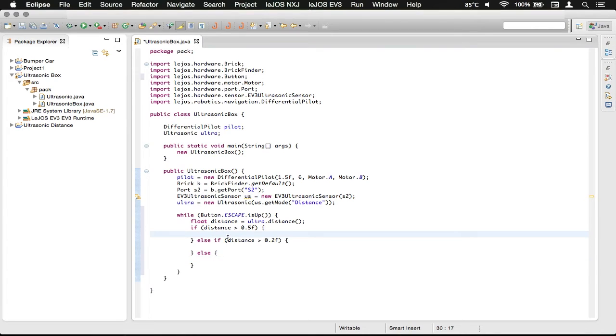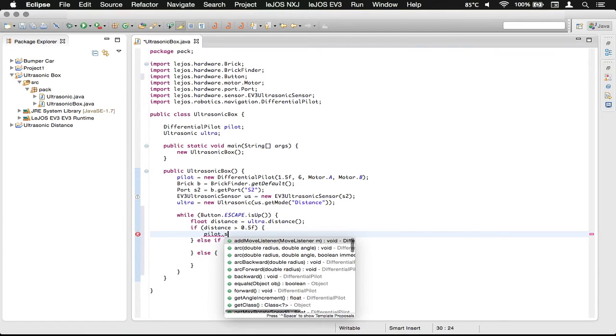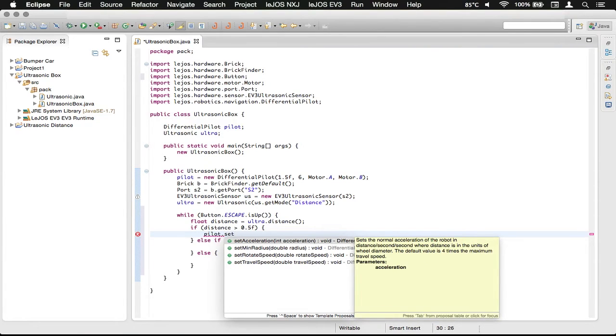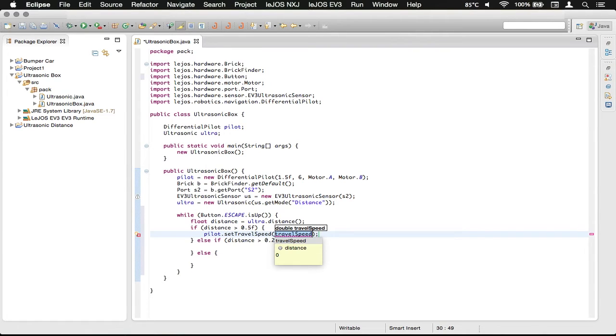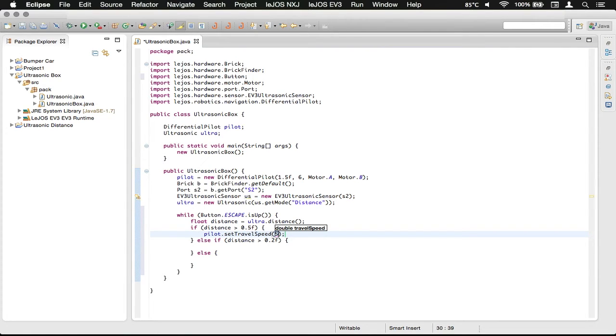So up here, what we want to do is make a call to our pilot, and what we want to do is we want to set our travel speed, and then this is inches per second that it moves, and let's just make this one 5, or now 6.